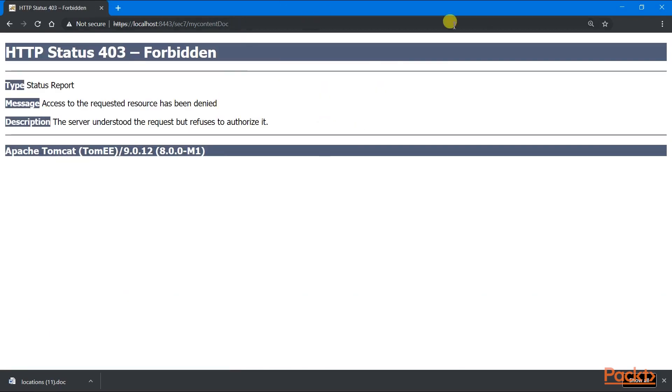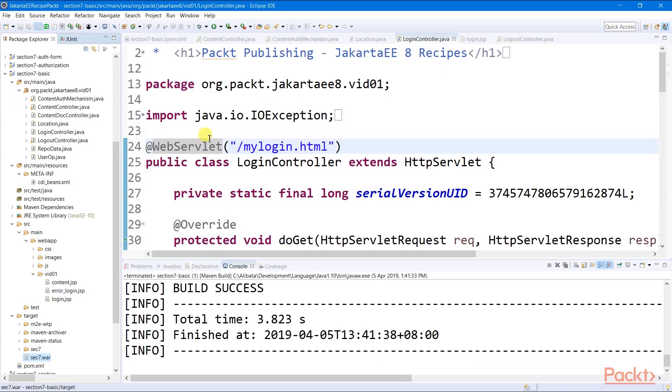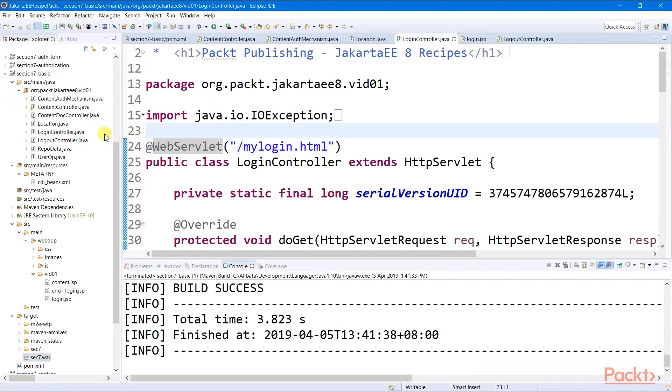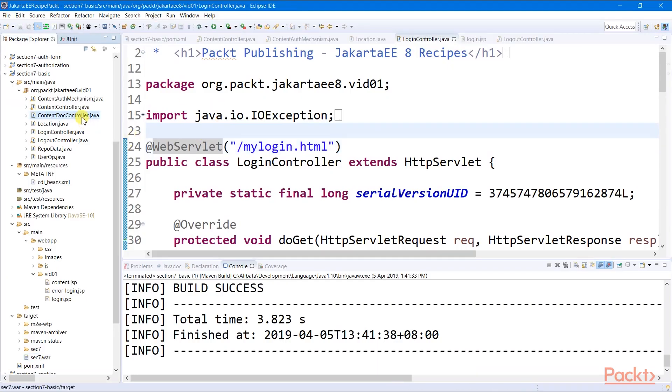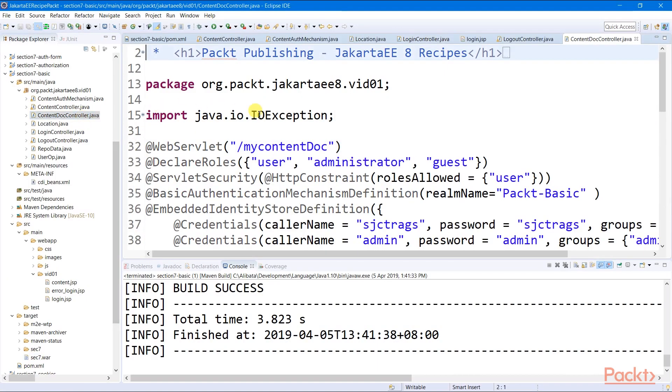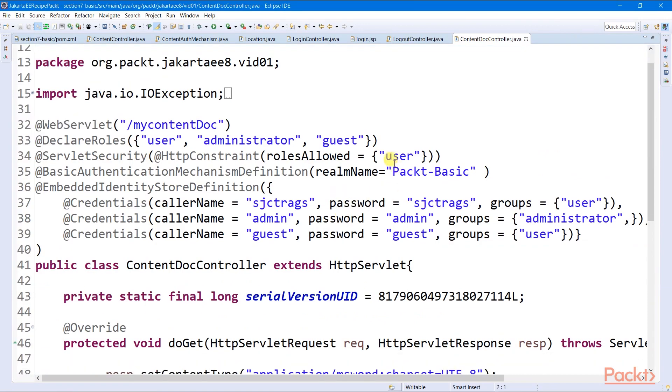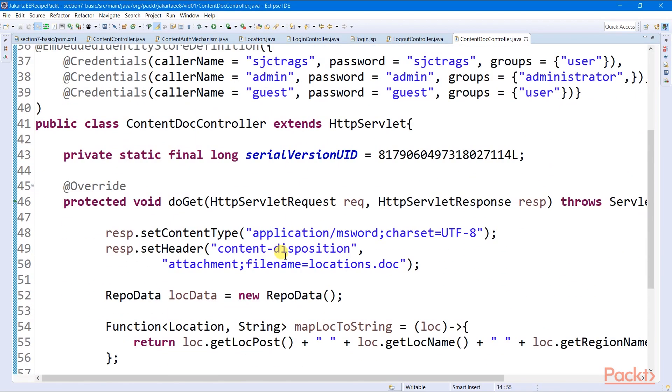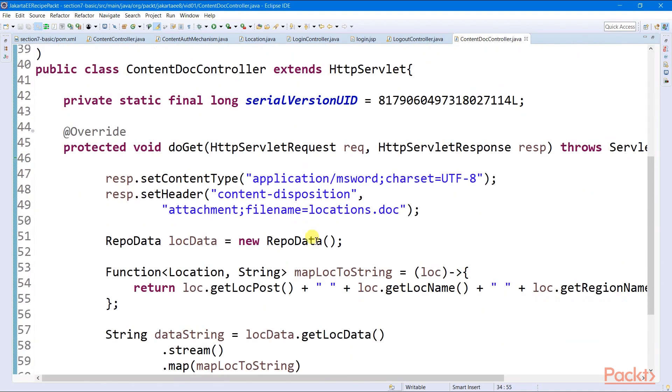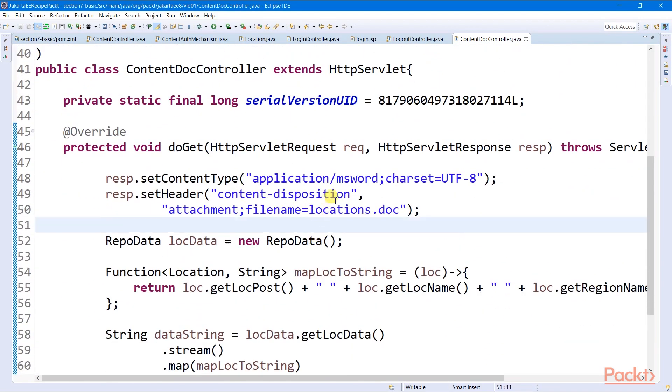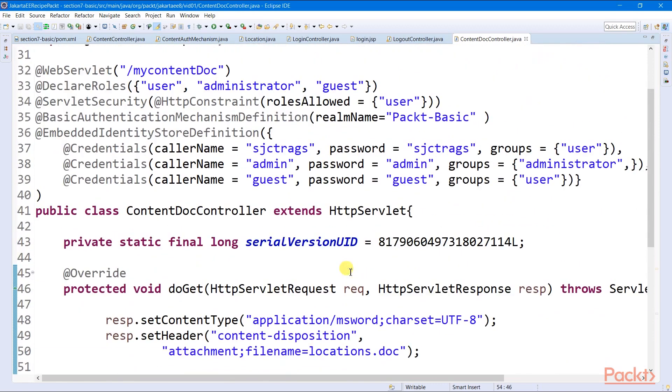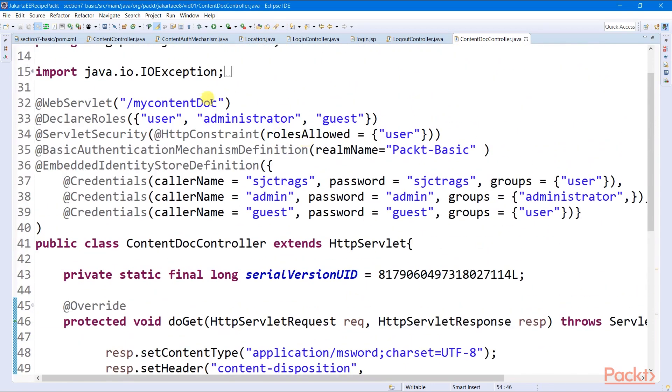This happened because my content doc controller allows only user profiles to download a document containing all those data and not the other user roles.